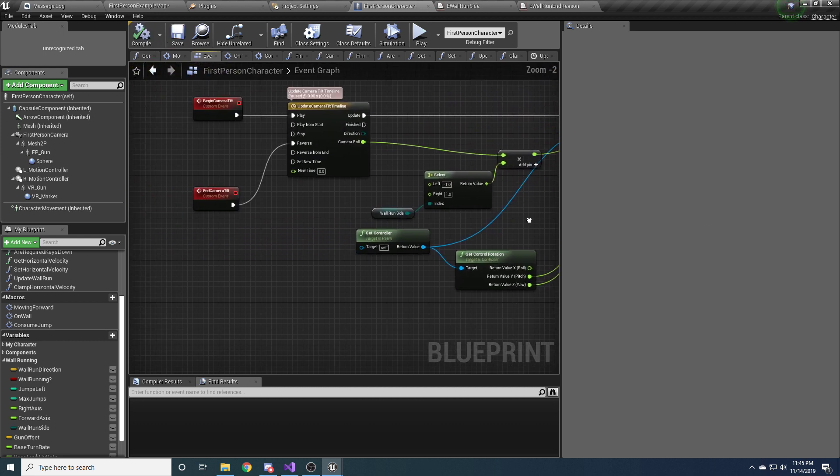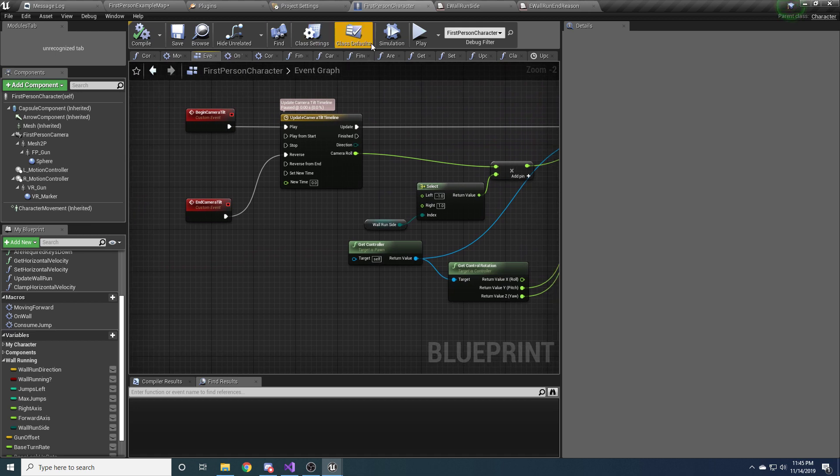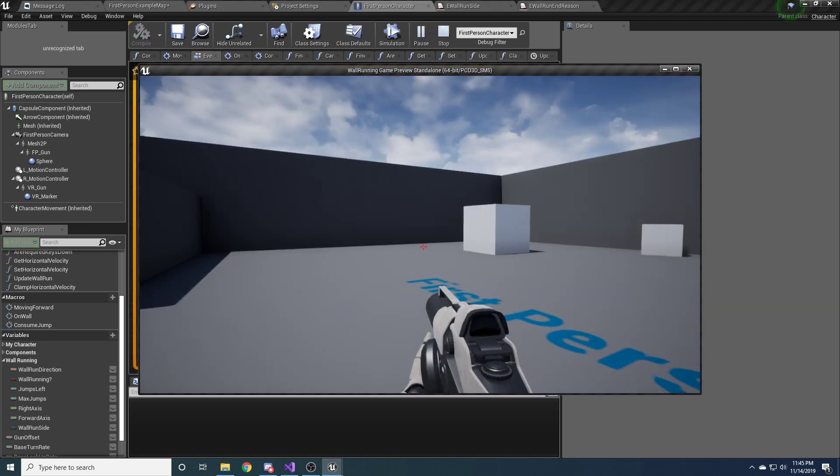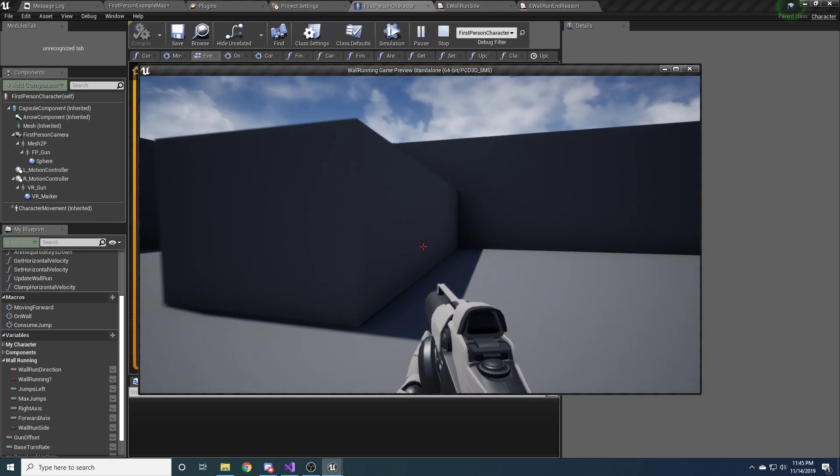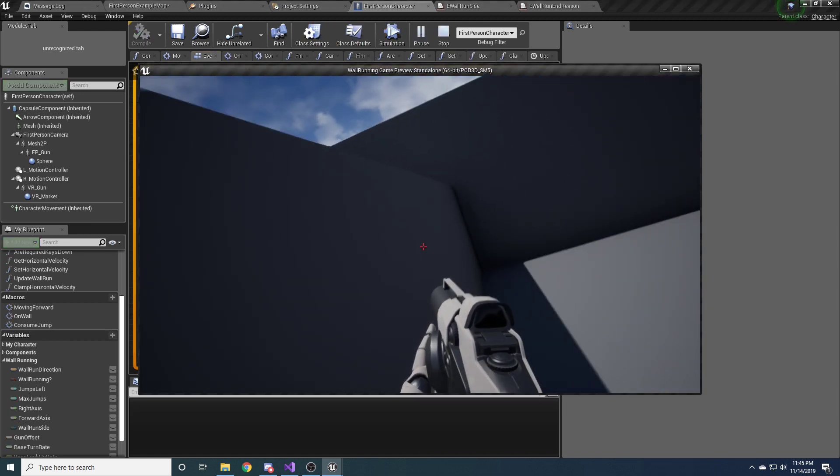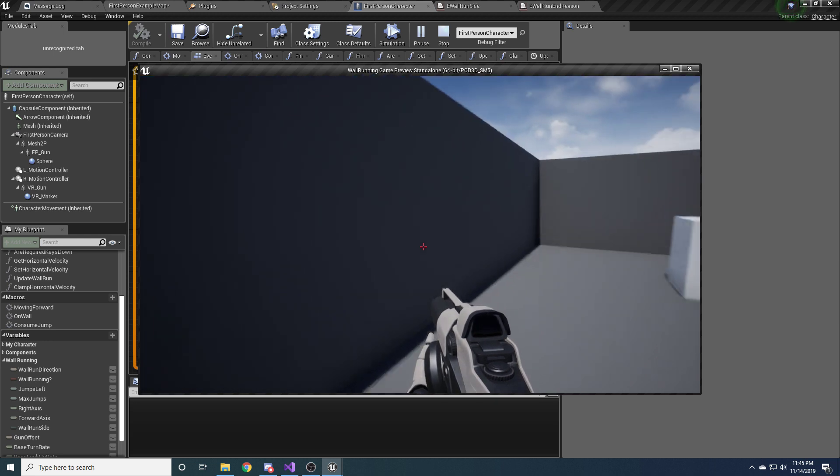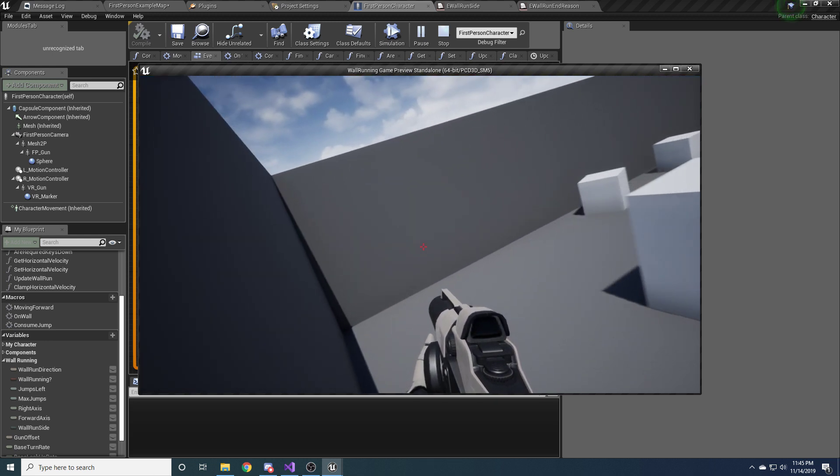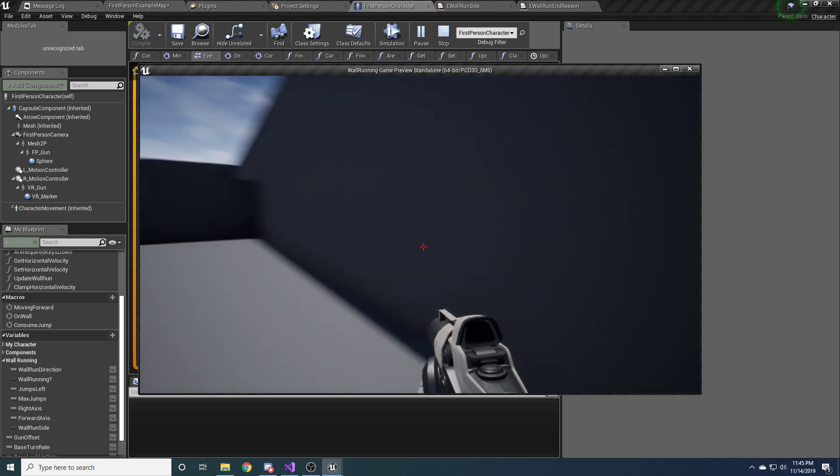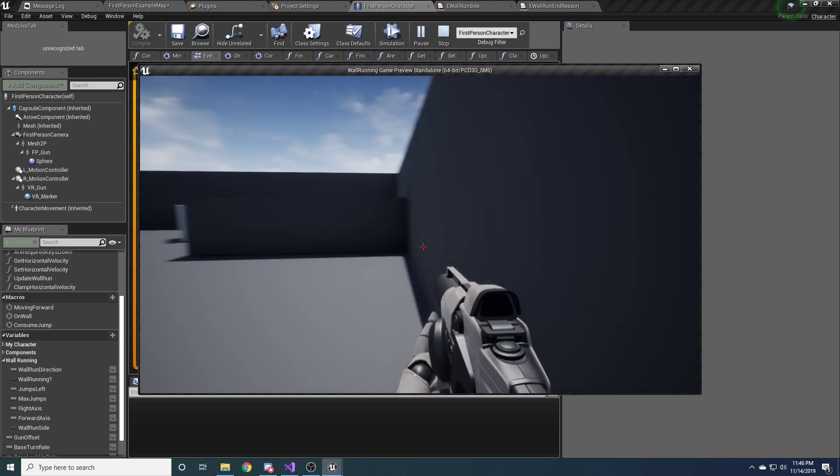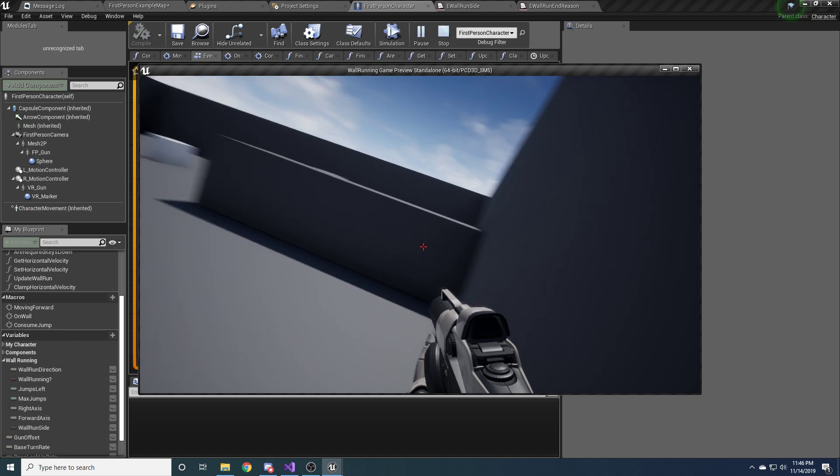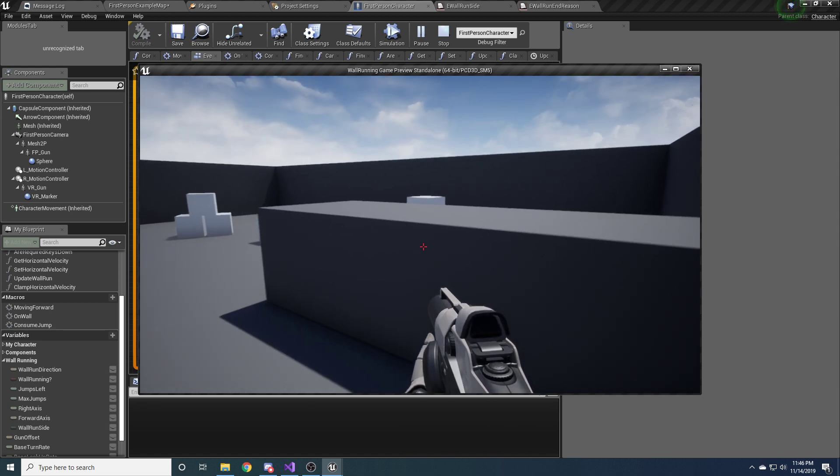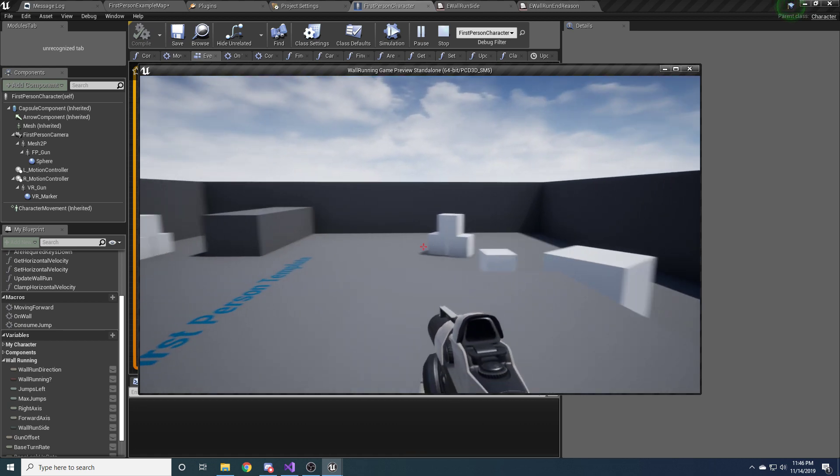I think that might be it. Let me run this to make sure. So there we go. Yeah, it looks like that works. And if we do the other side, that works as well. Alright, neat.